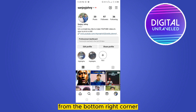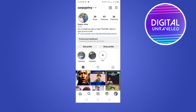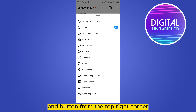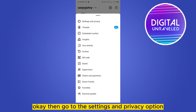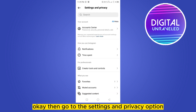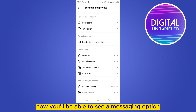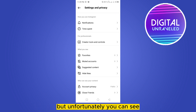Click on the three-line button from the top right corner, then go to the Settings and Privacy option. Now you will be able to see a messaging option, but unfortunately you cannot see the messaging option for myself.